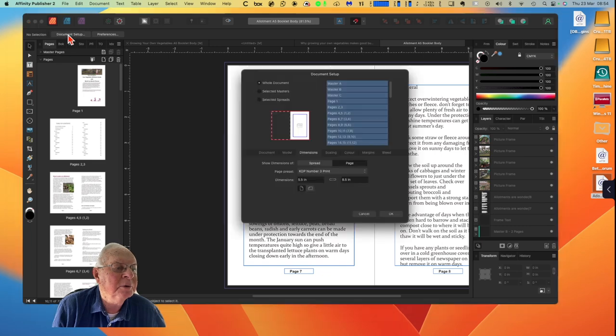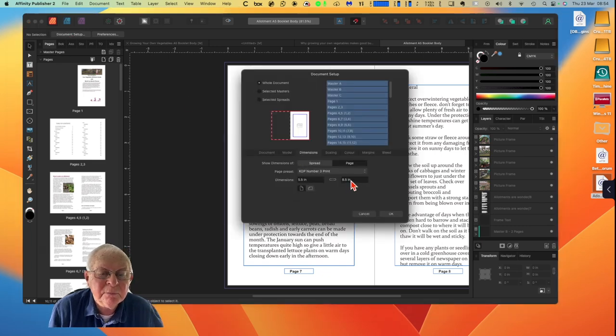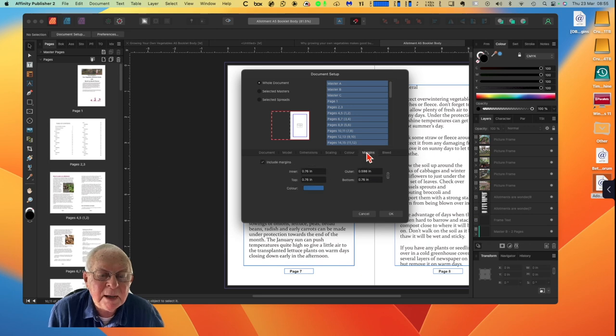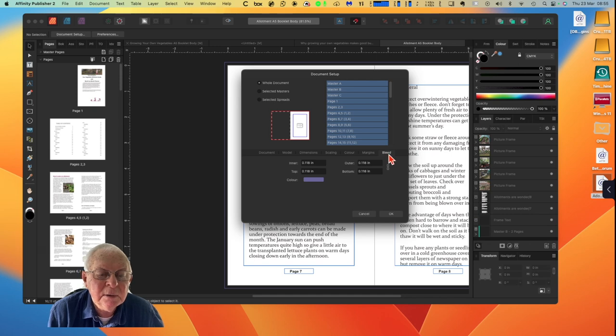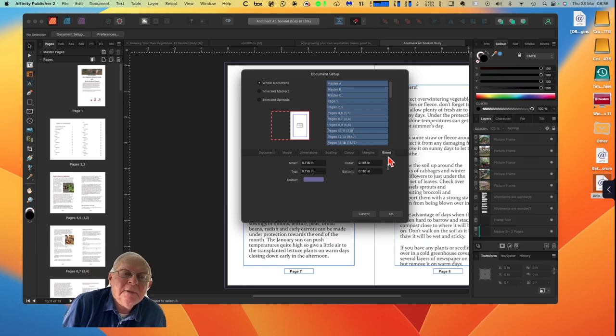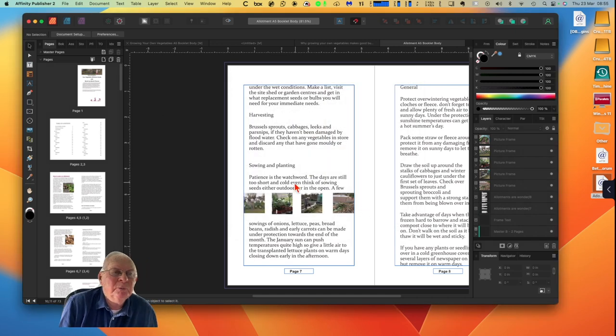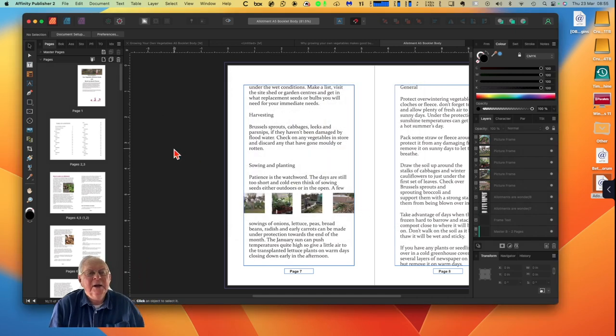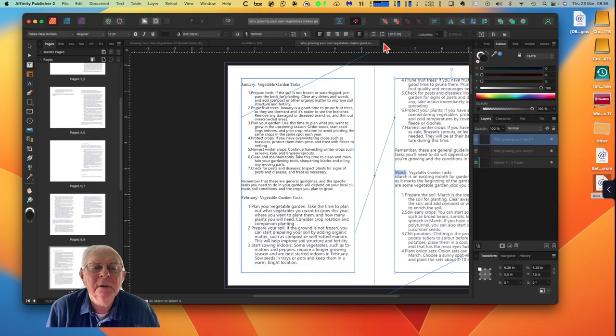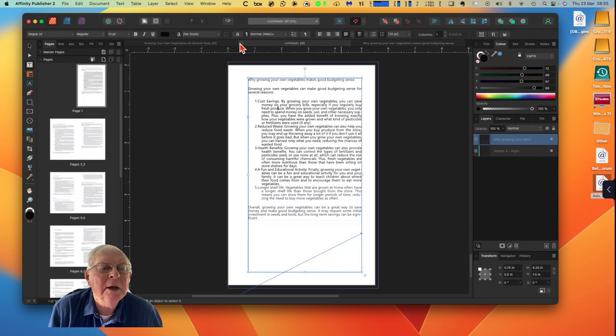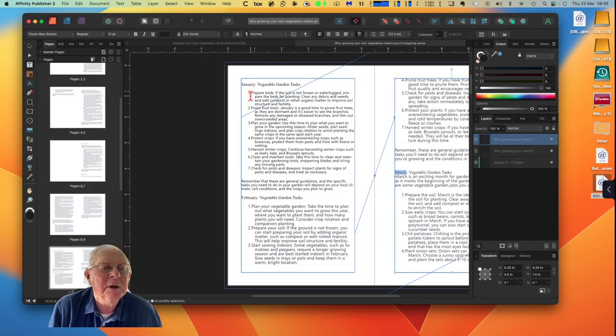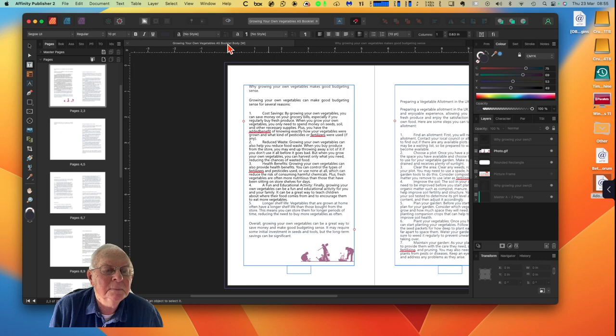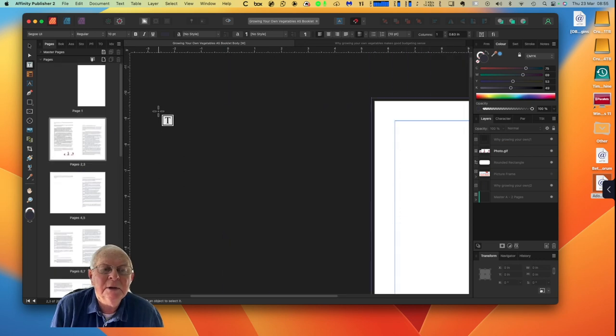Document setup, 5.5 by 8.5, margins 0.75, bleed. Now the inner is 118, they're all set to the same, but in the case of KDP, there's some issues that you'll come across with bleed. Okay, so let's not keep looking at that one. We've come back to untitled. Let's close that one down, don't save, but we don't need it. That one there we don't need.